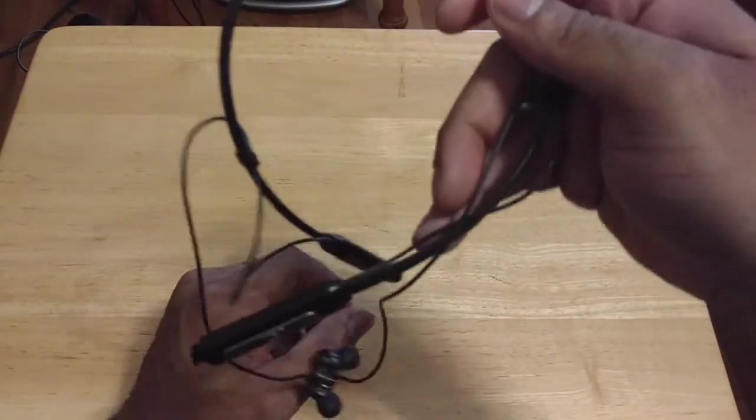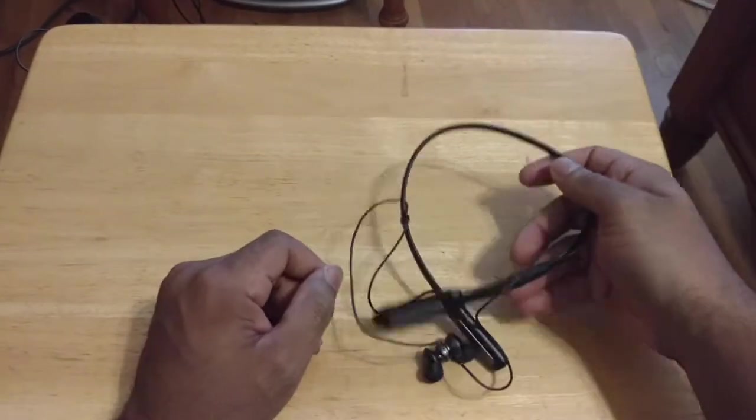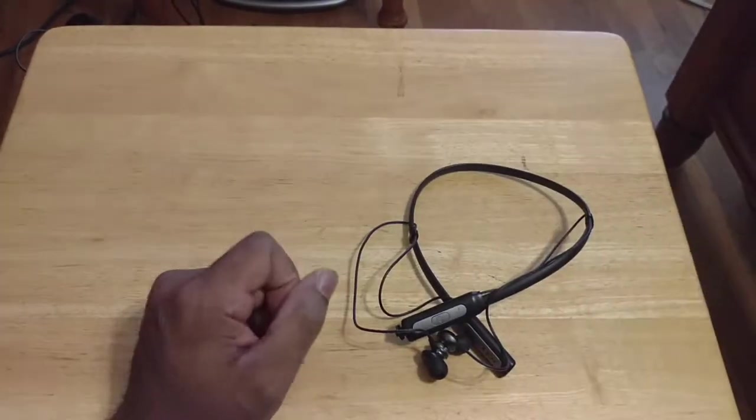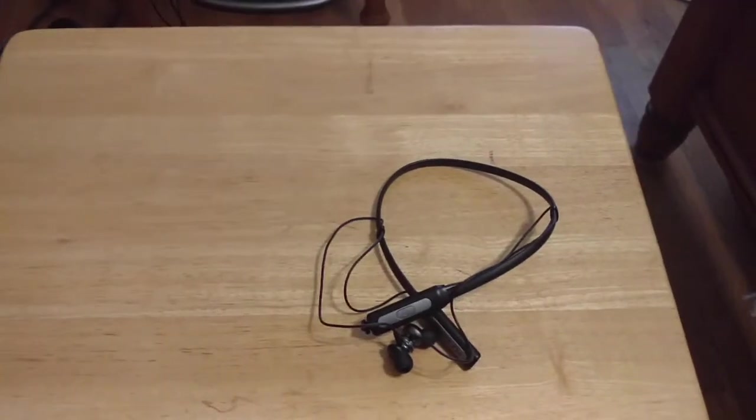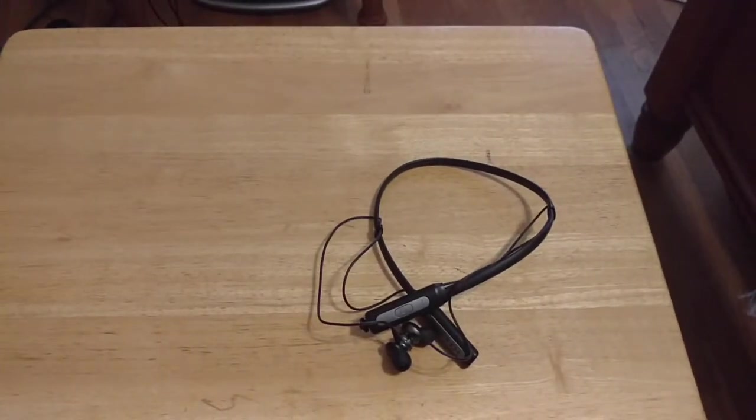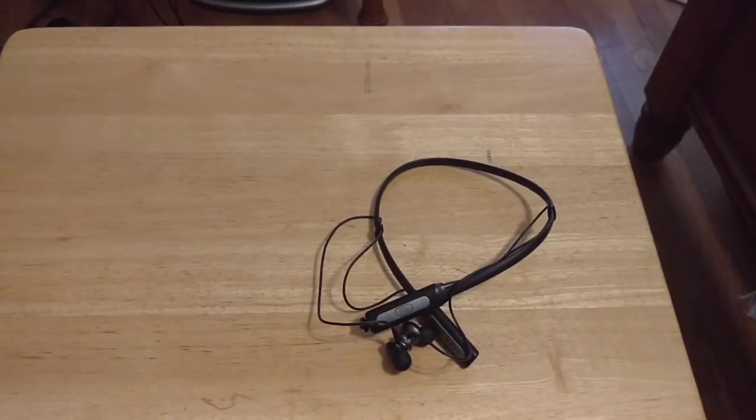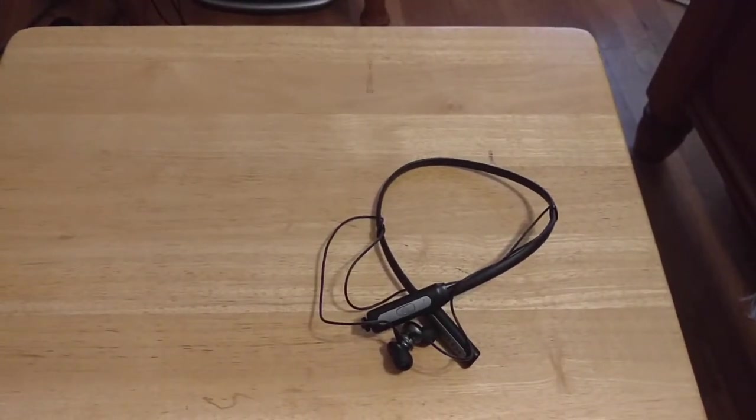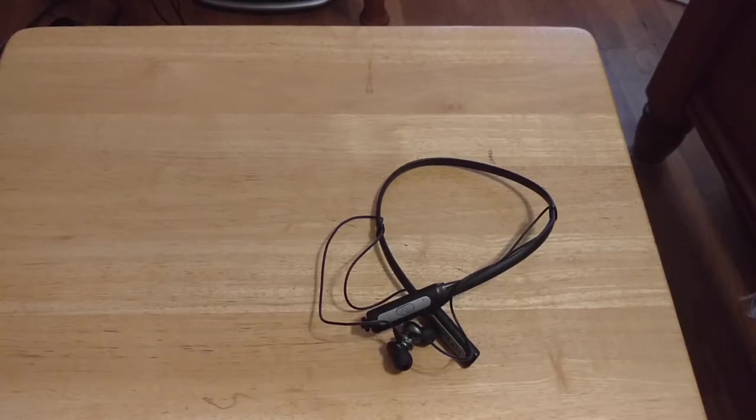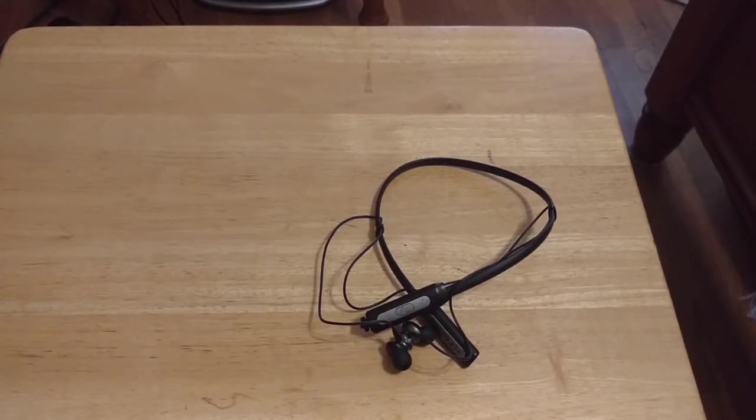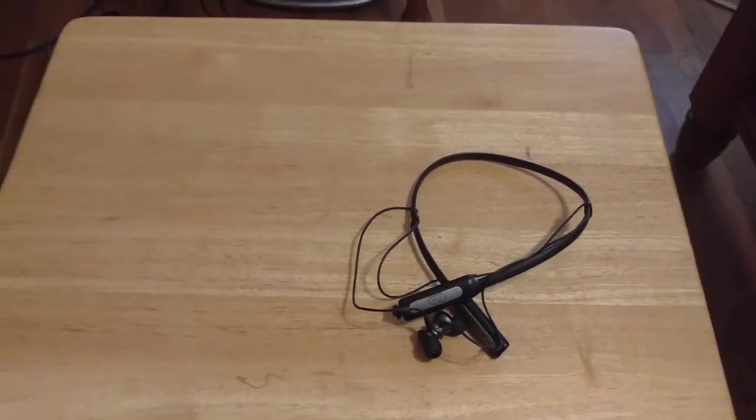Boom. So pretty much we all know how this works. When you're using them, they're in your ears. When you're not using them, it's just around your neck like a necklace. And you're pretty much good to go.